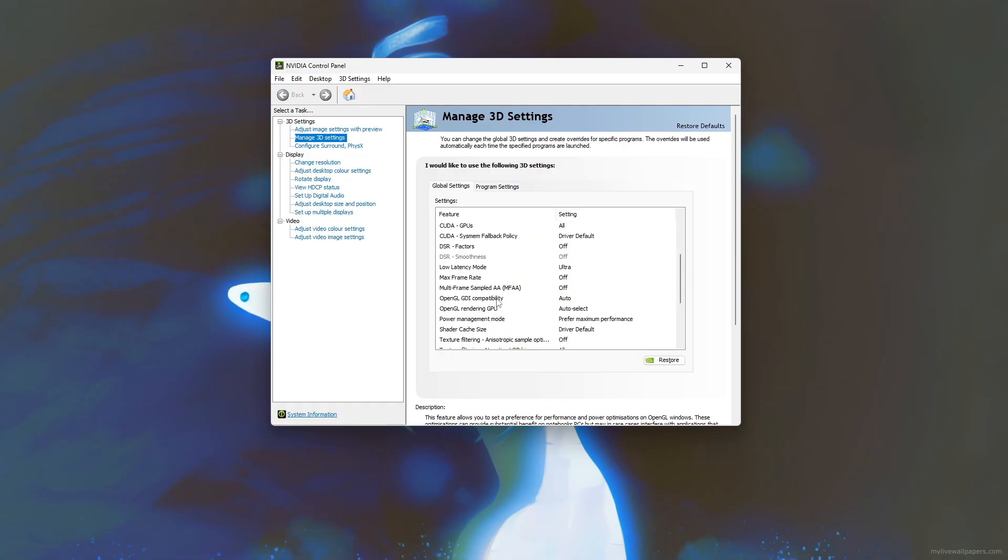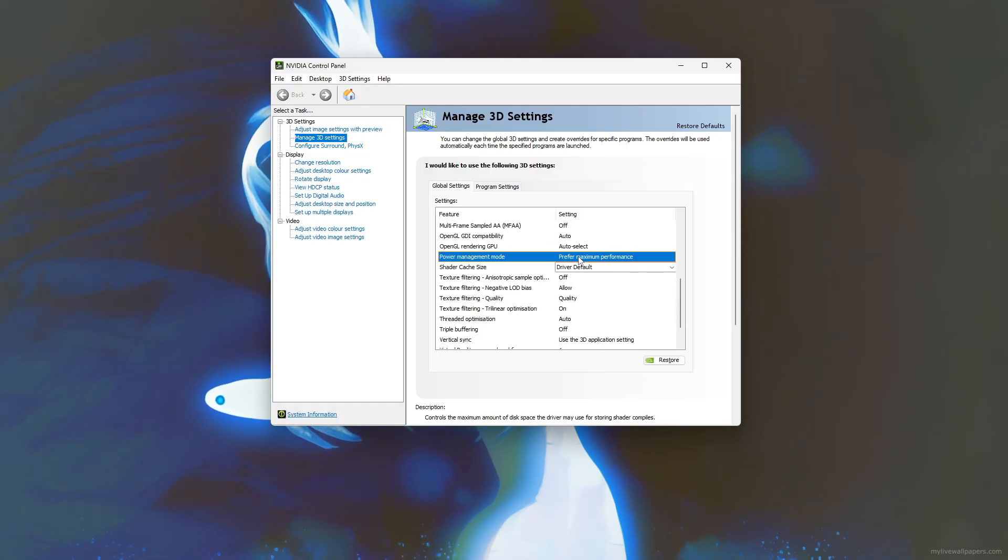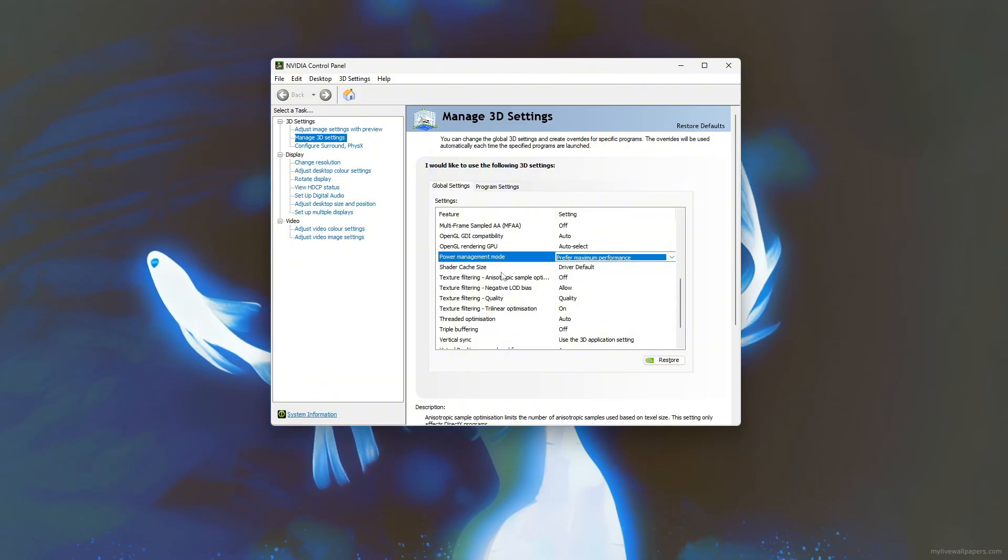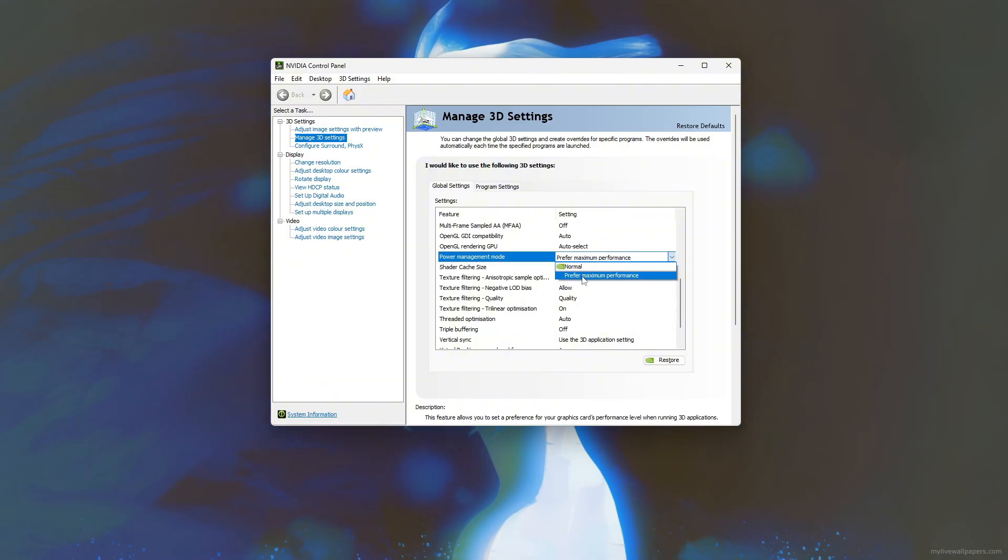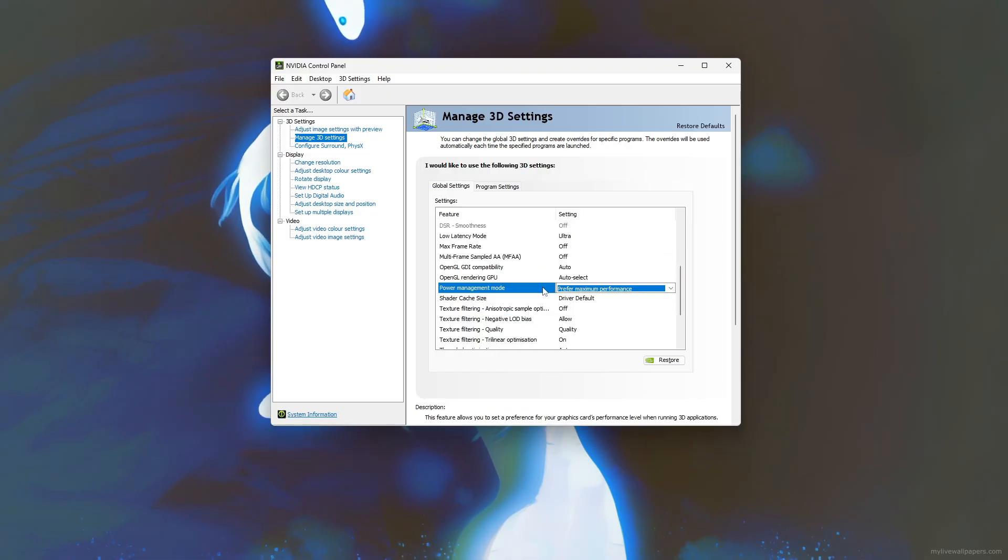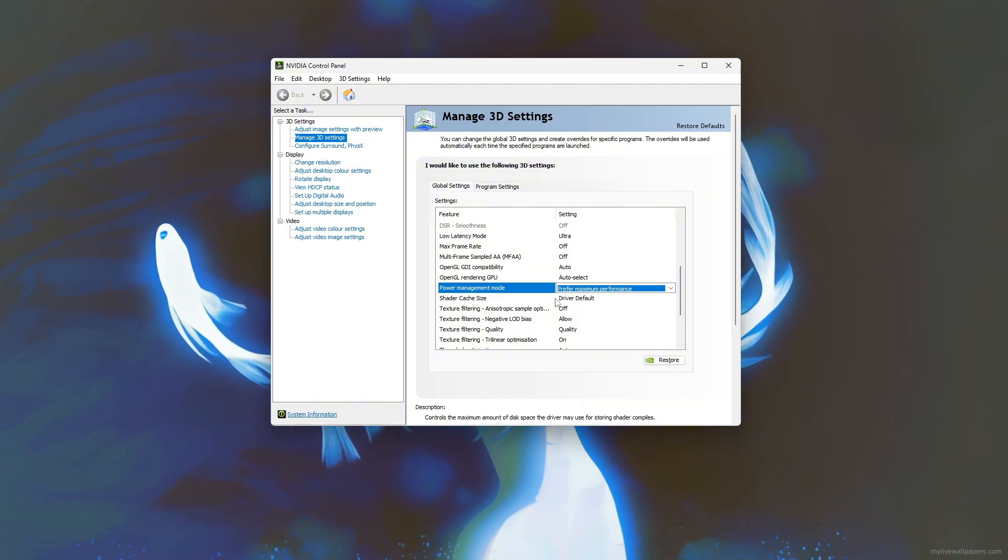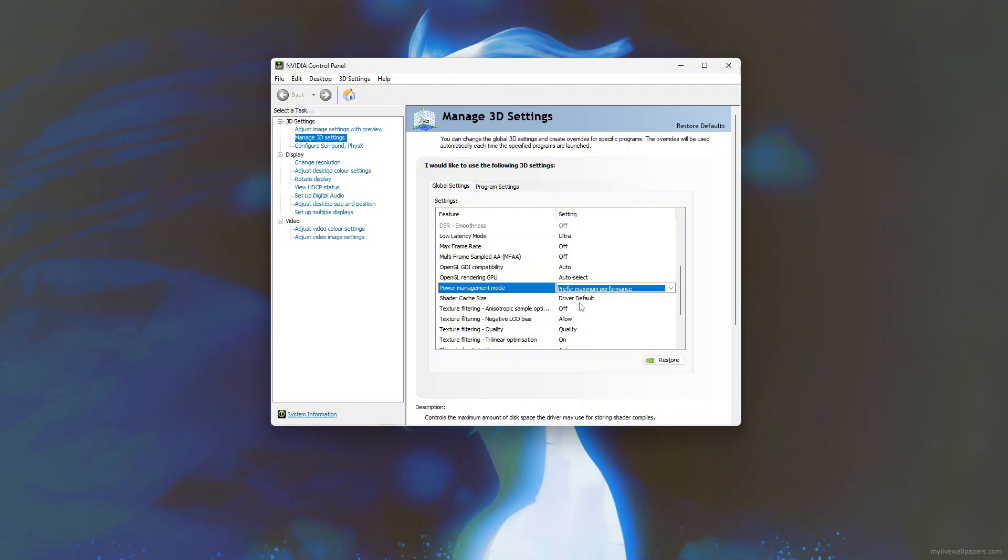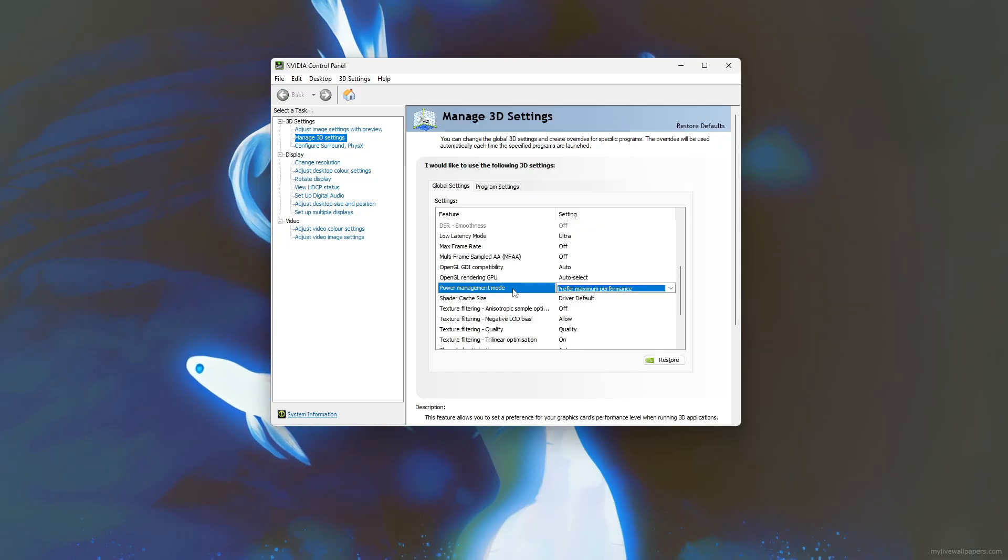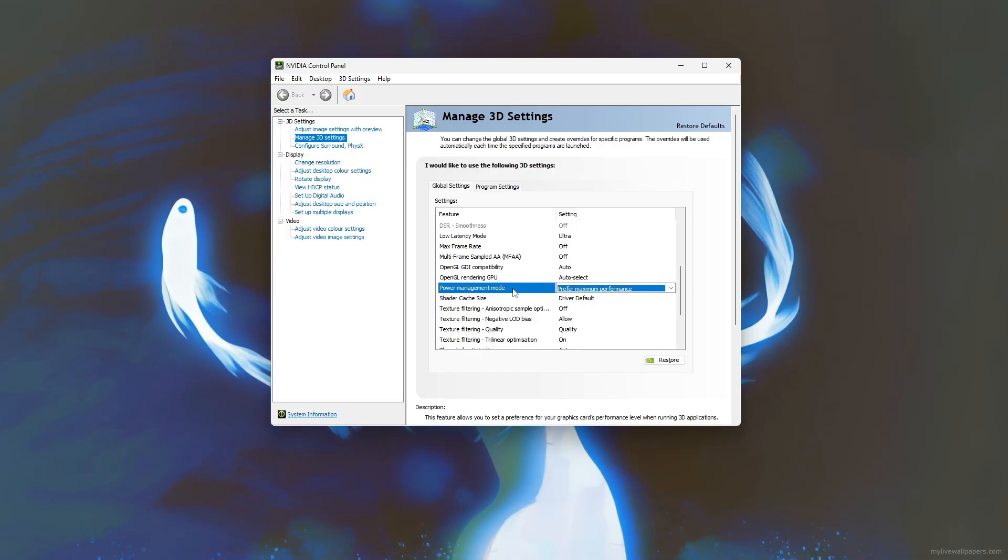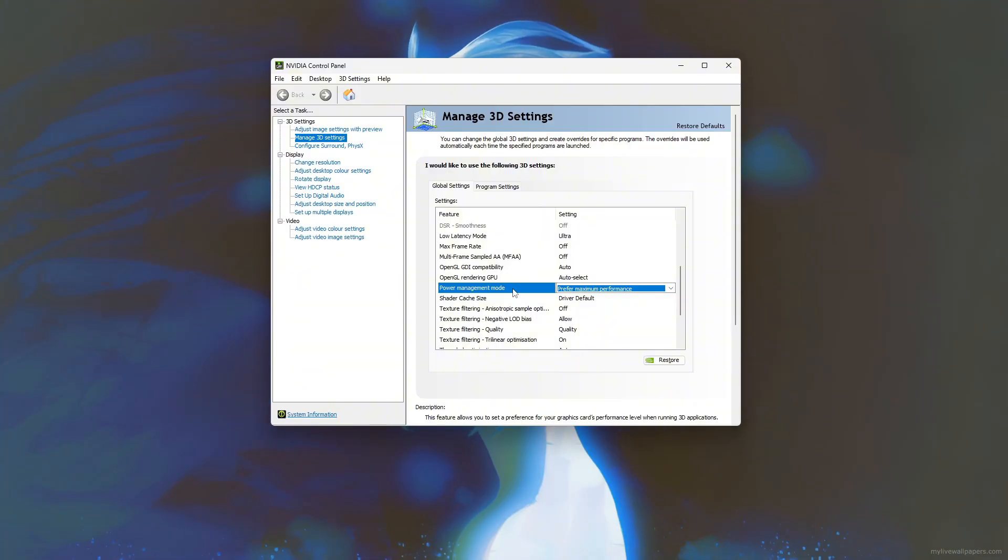Also make sure the power management mode is set to Prefer Maximum Performance to prevent GPU throttling. After applying these changes, you can optionally adjust program-specific settings for 5M to fine-tune performance further. These tweaks help improve frame rates and stability, resulting in smoother gameplay. For best results, compare your FPS before and after applying these settings to see the difference.